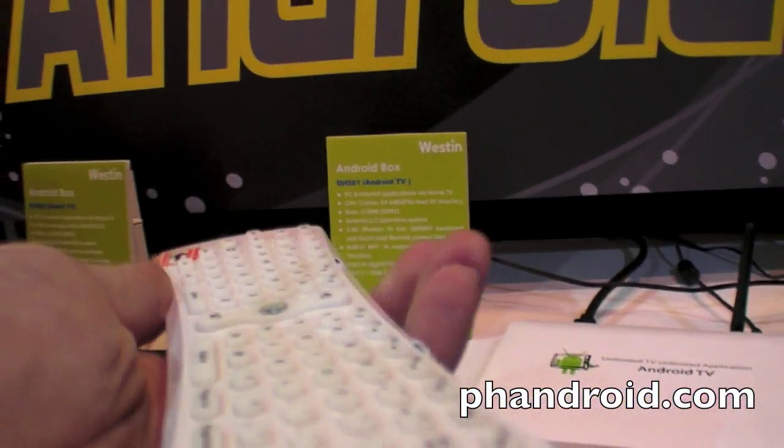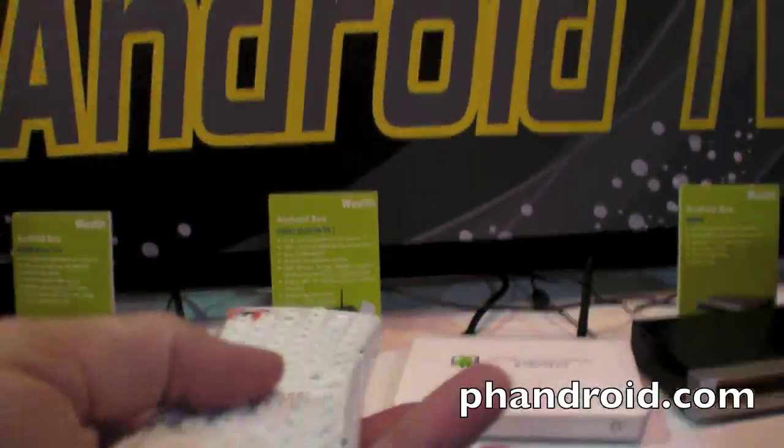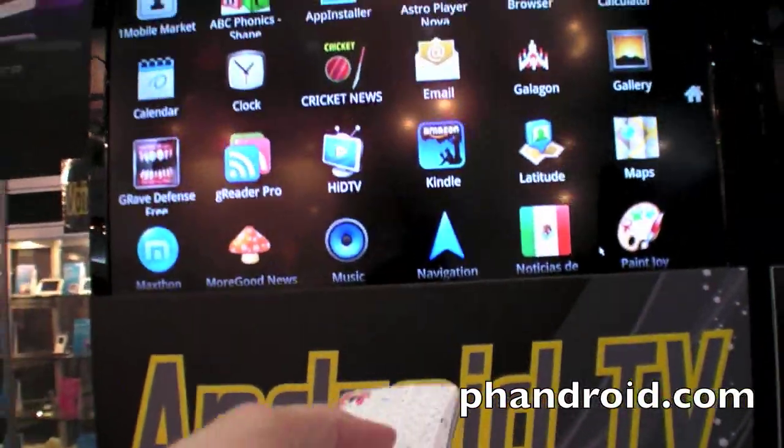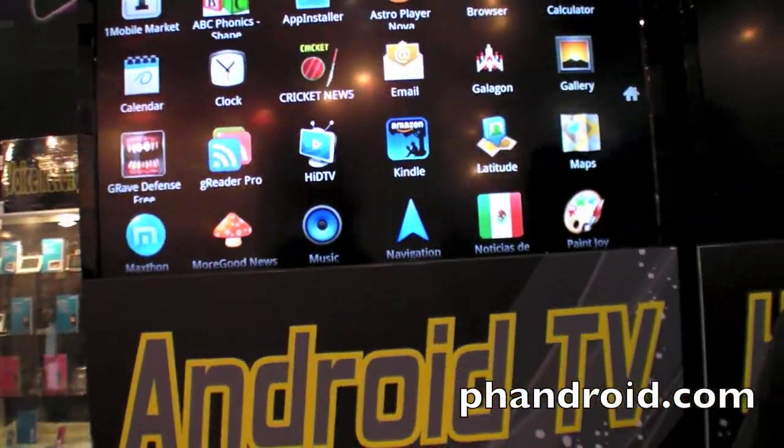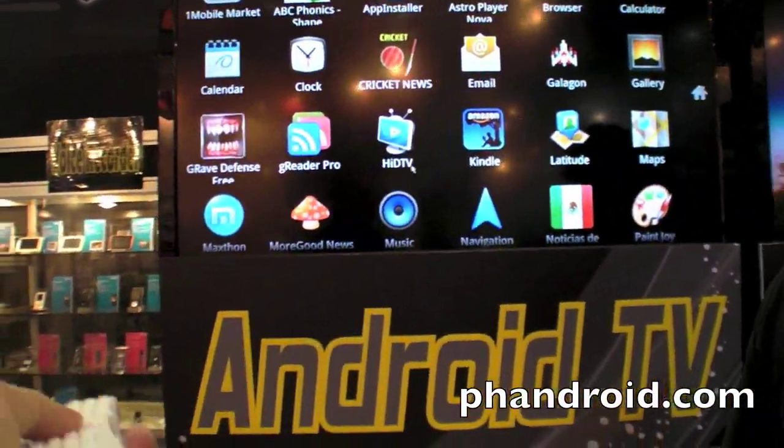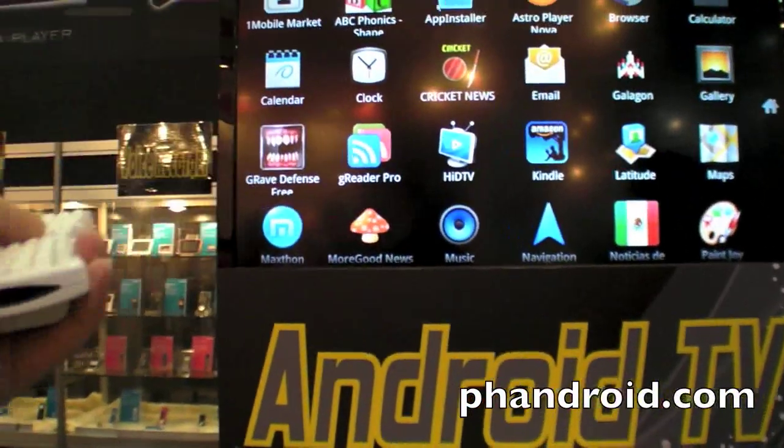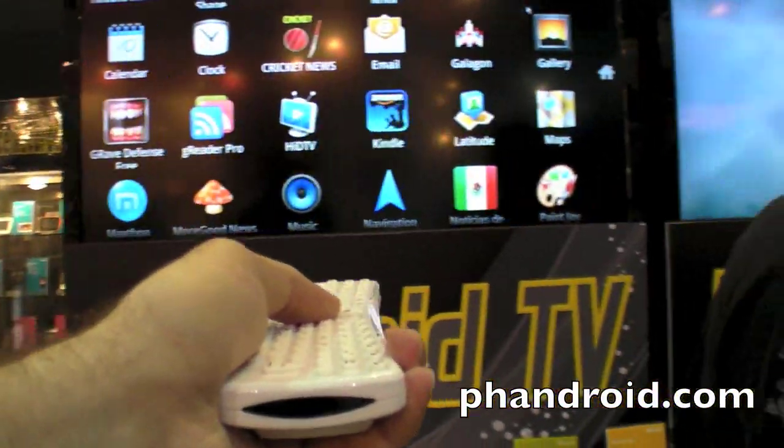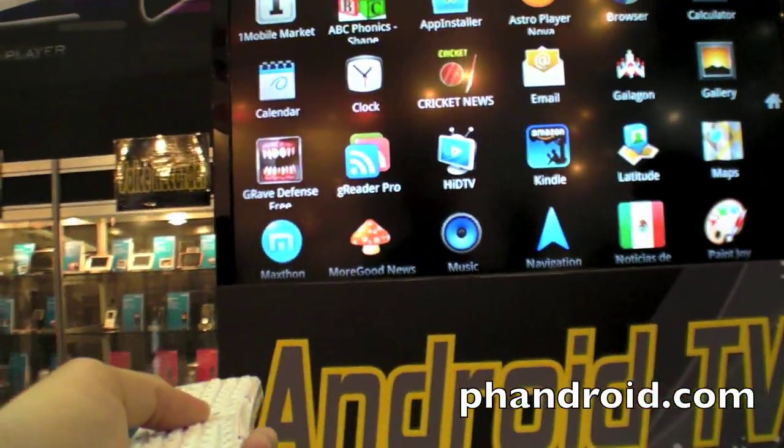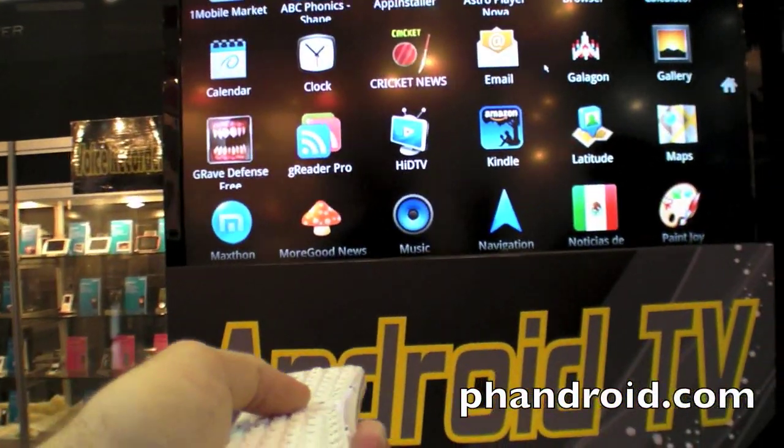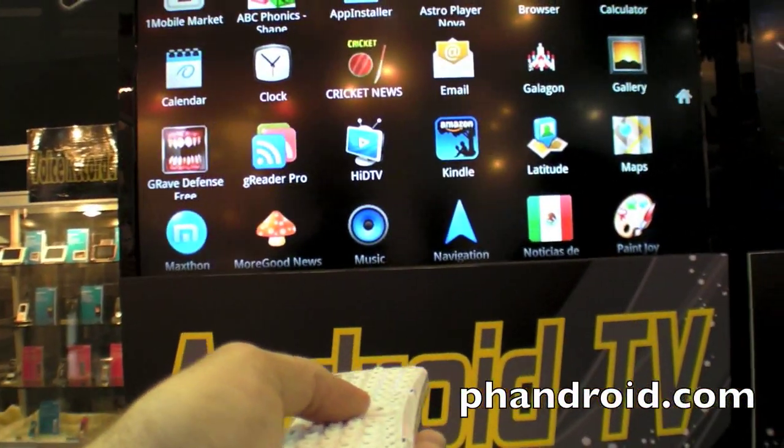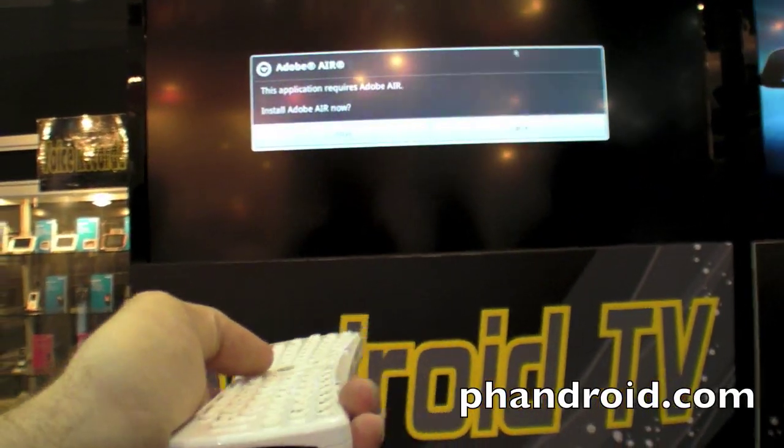And the remote, you can have all kinds of different remotes. There are some remotes that work like this, where you do kind of like a Wii. And we can go and play Galagon.